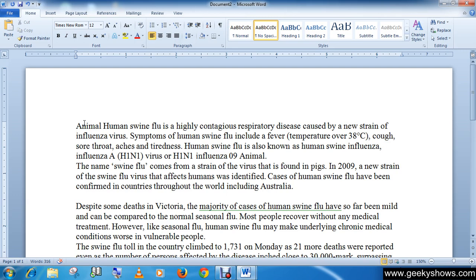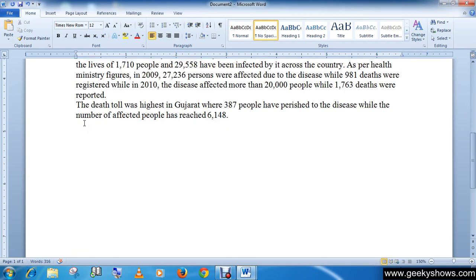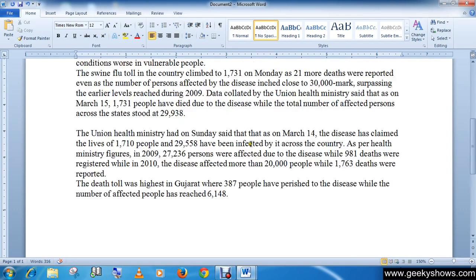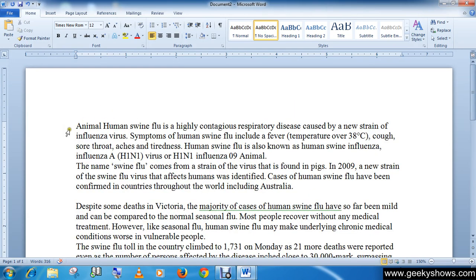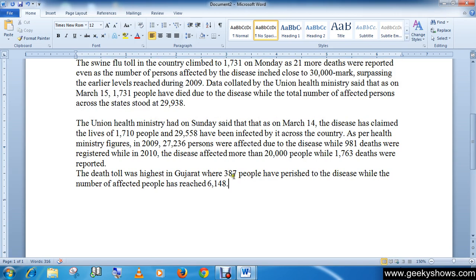Similarly, we can use Control+End. After pressing Control+End, you can see that the blinking cursor moves to the end of the document. So Control+End is used to reach the end of the document.